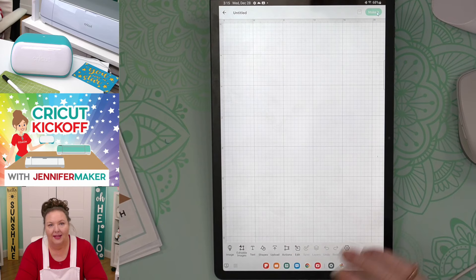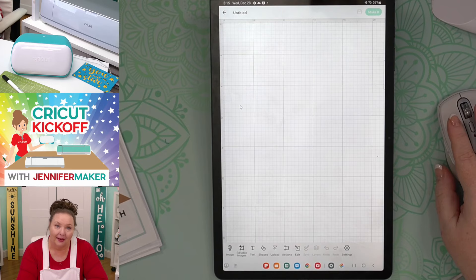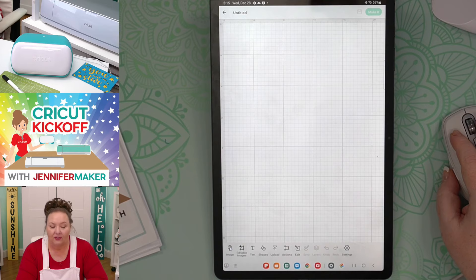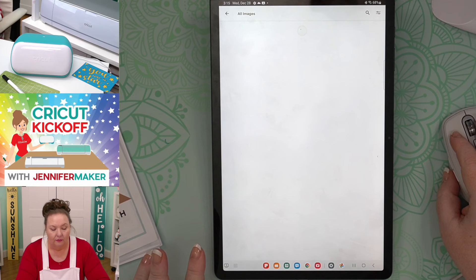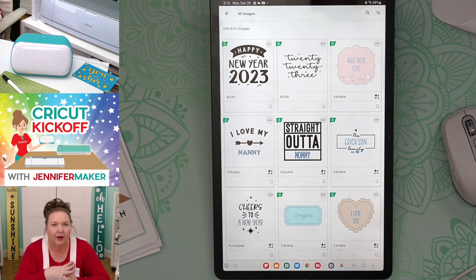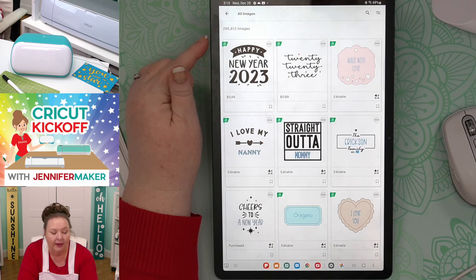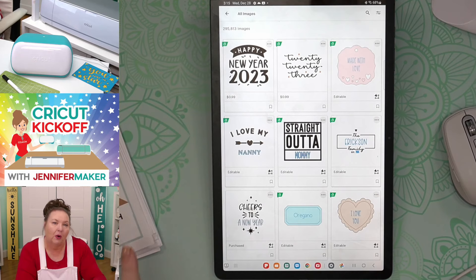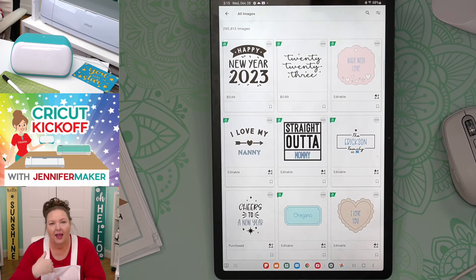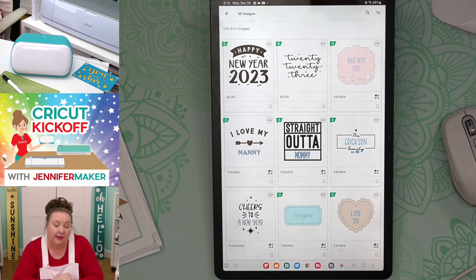Down at the bottom of the screen, we have a whole bunch more buttons. The one on the far left is 'Image' — I'm going to tap on that. That brings us to Cricut's image library. I have 295,813 images available — both Cricut's image library and my own uploaded images. The number will vary based on how many you've uploaded. We can search for images here.